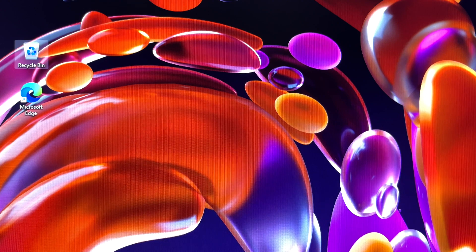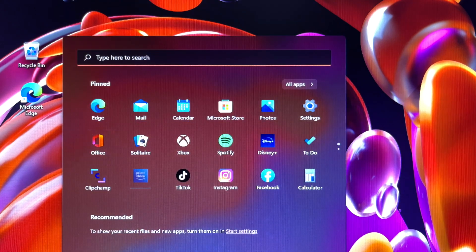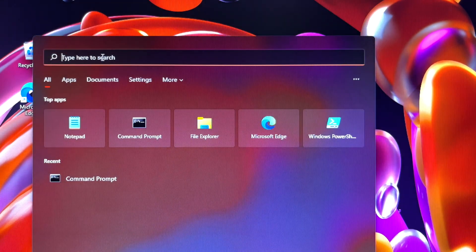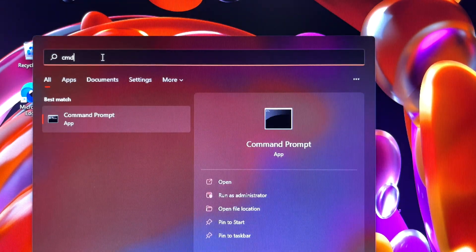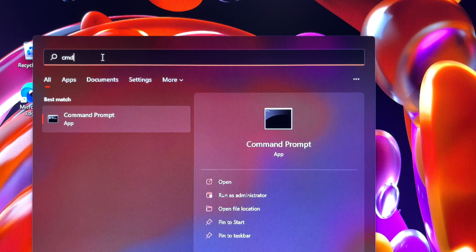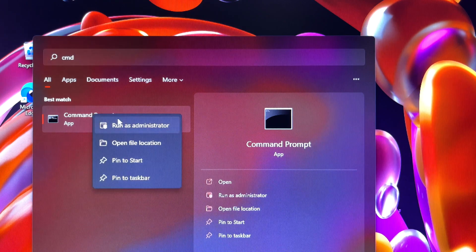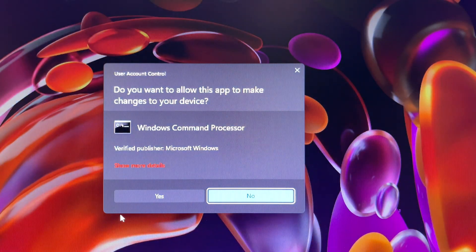Click start and then type CMD in the start search box. In the search results list, right-click command prompt and then click run as administrator.